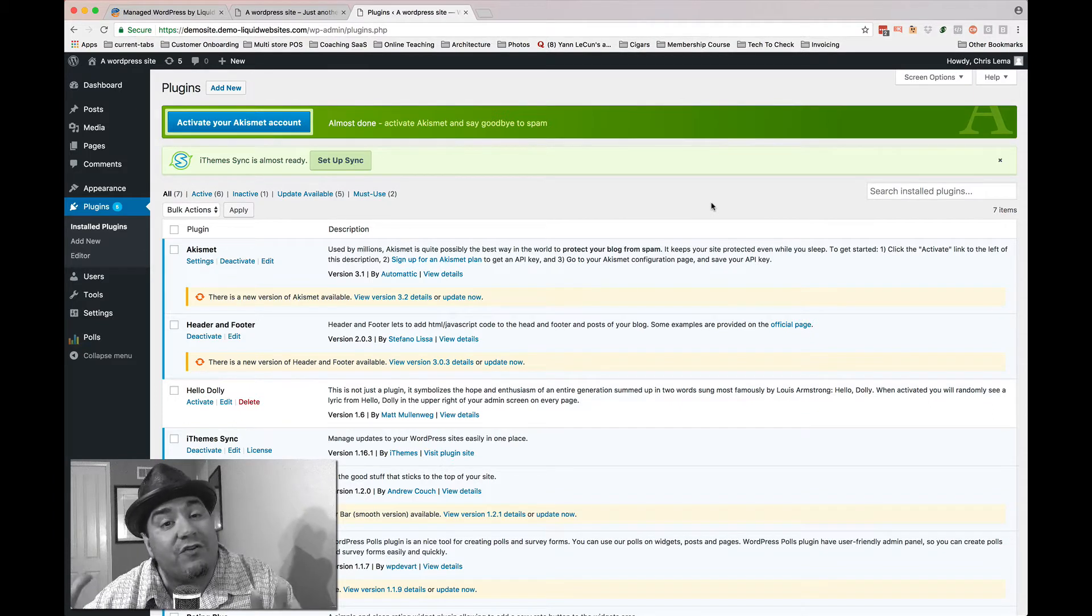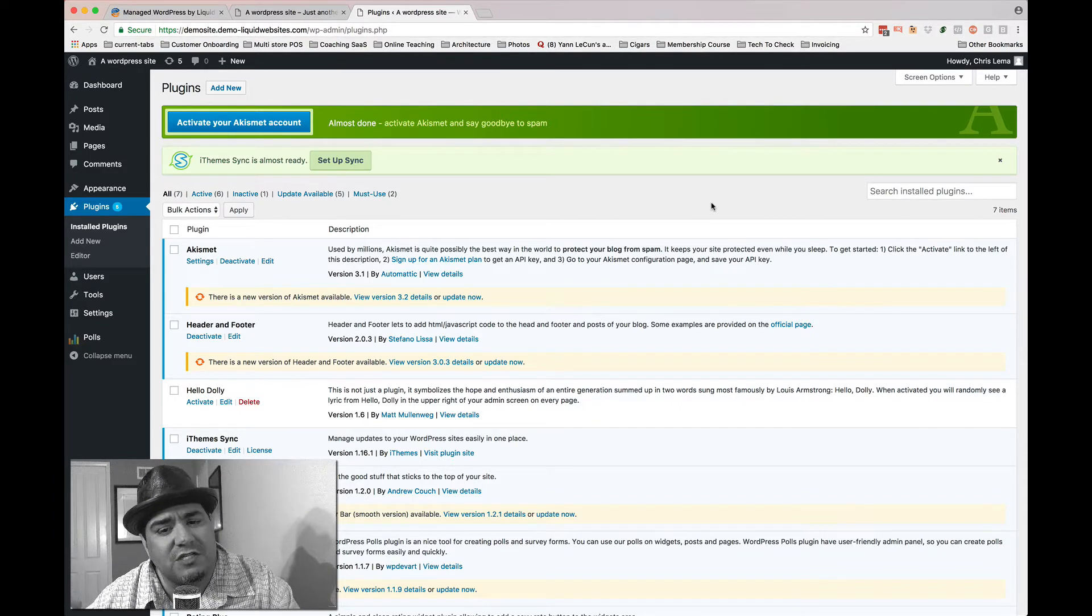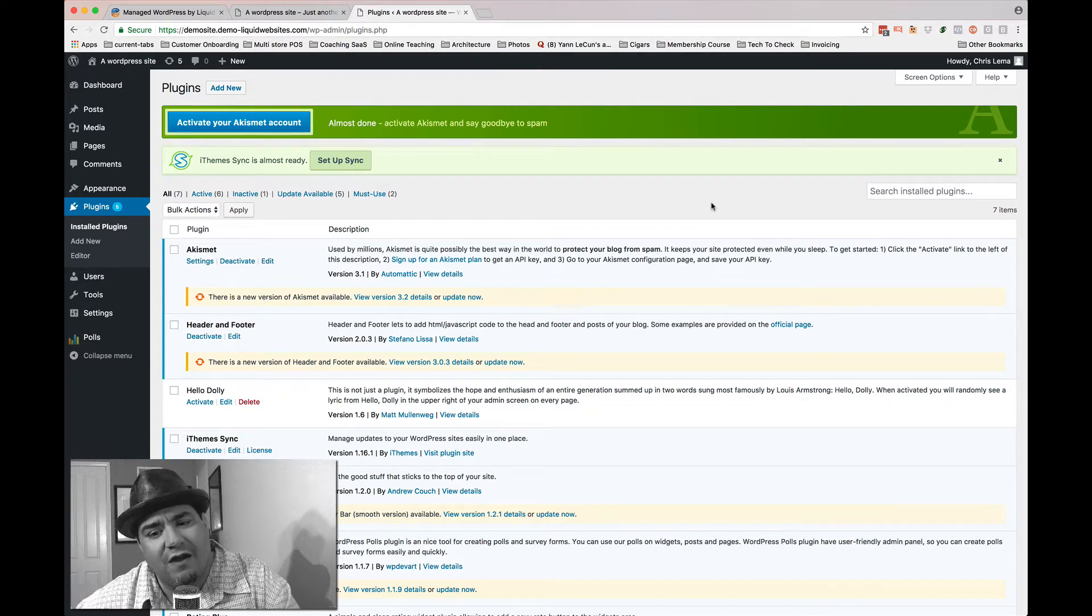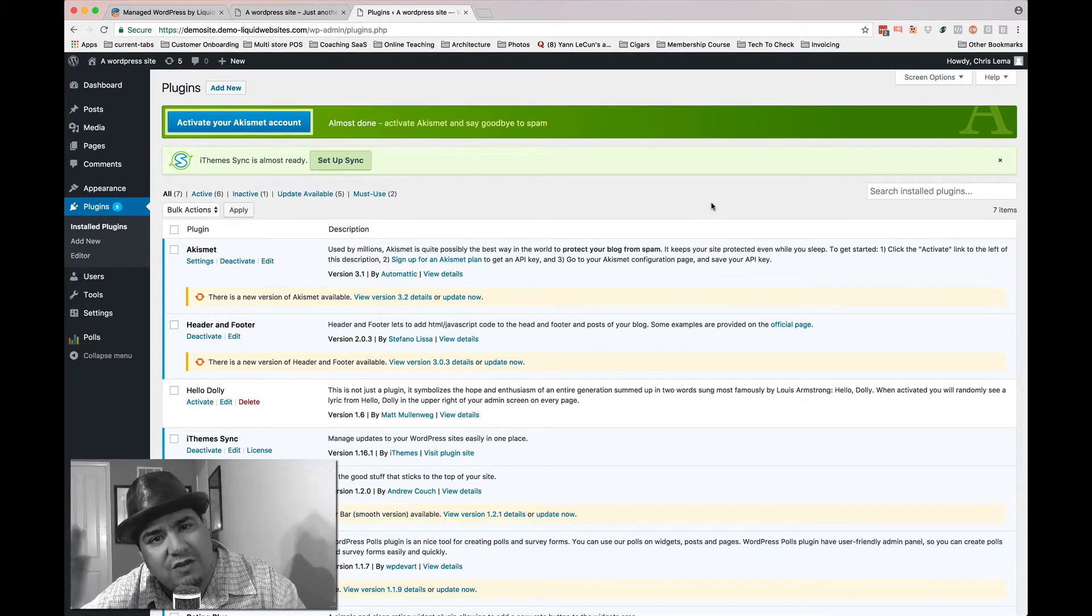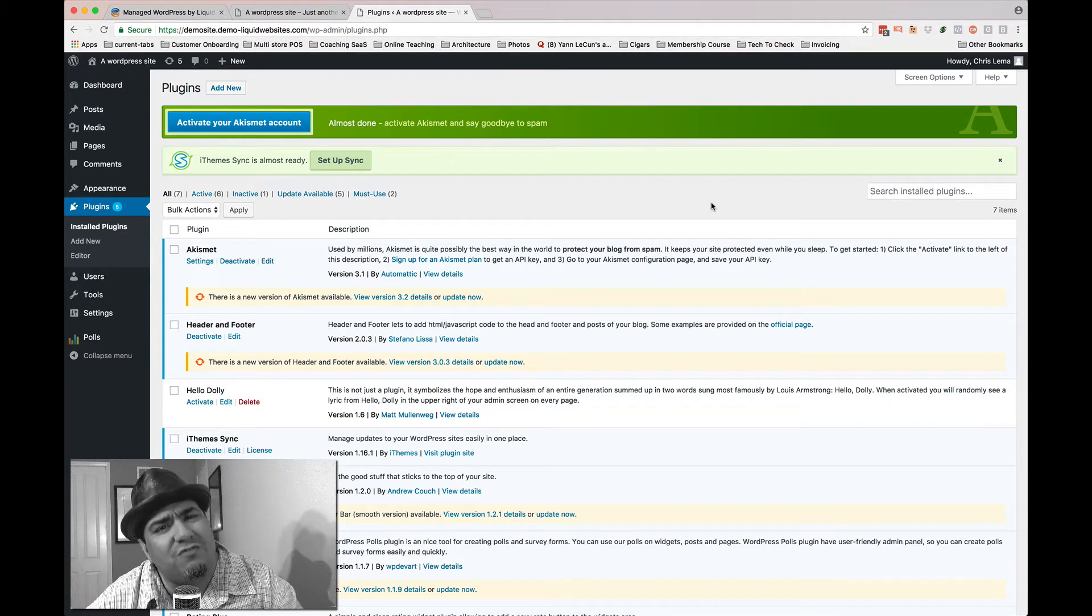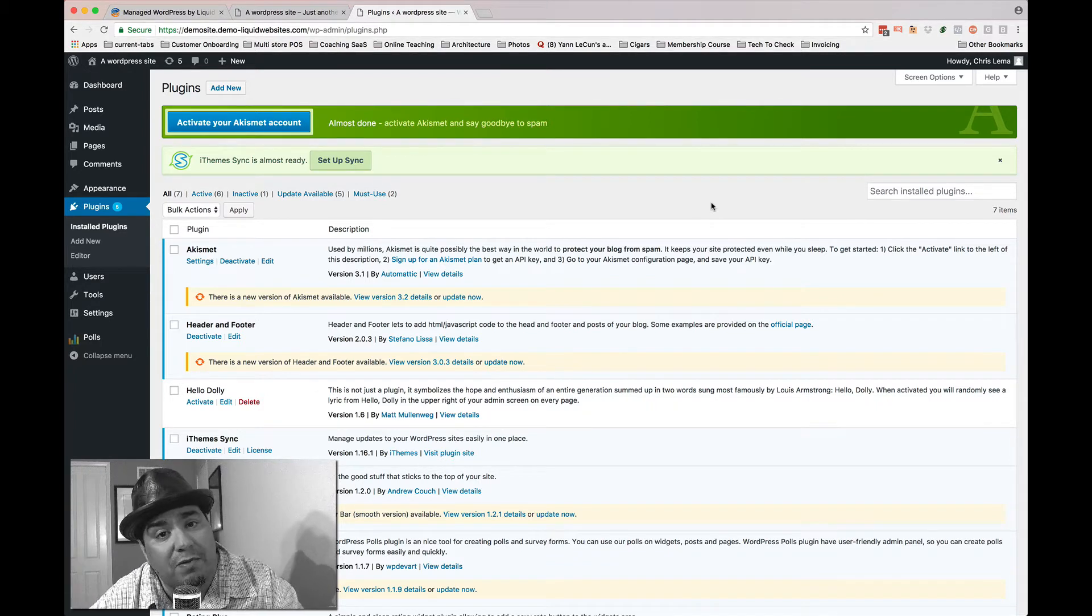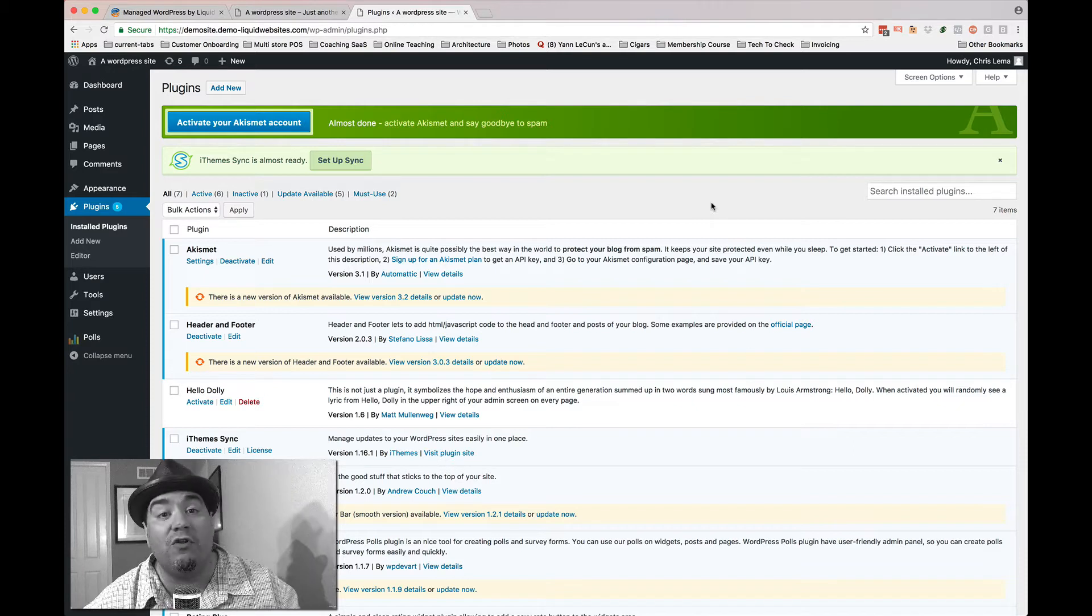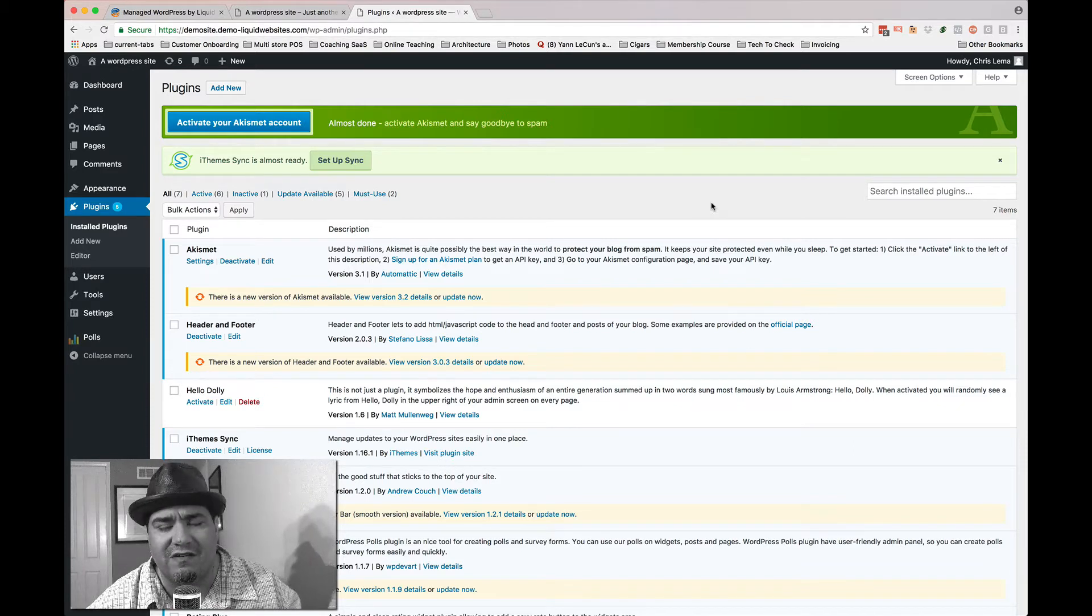If you're a more cautious person, maybe you go spin up a staging environment and you do that. But you only do that for certain plug-ins at certain times, even though we all know we ought to do it every time.